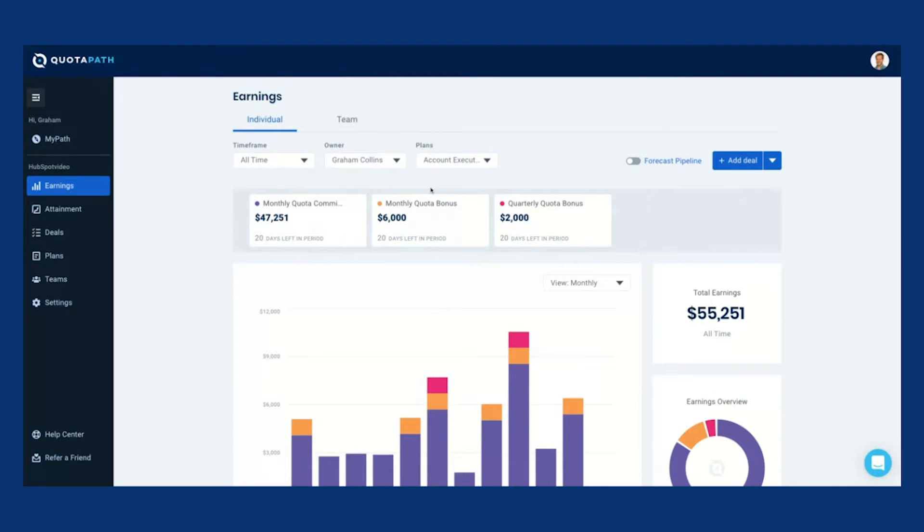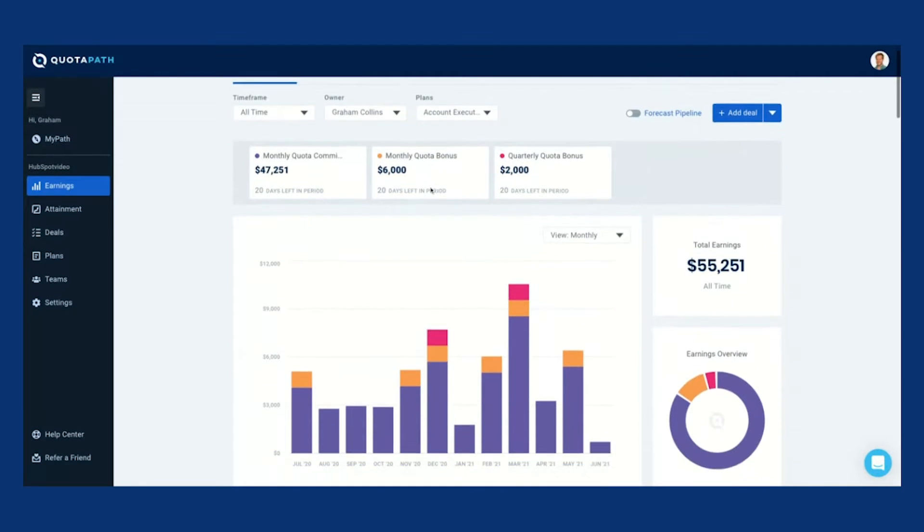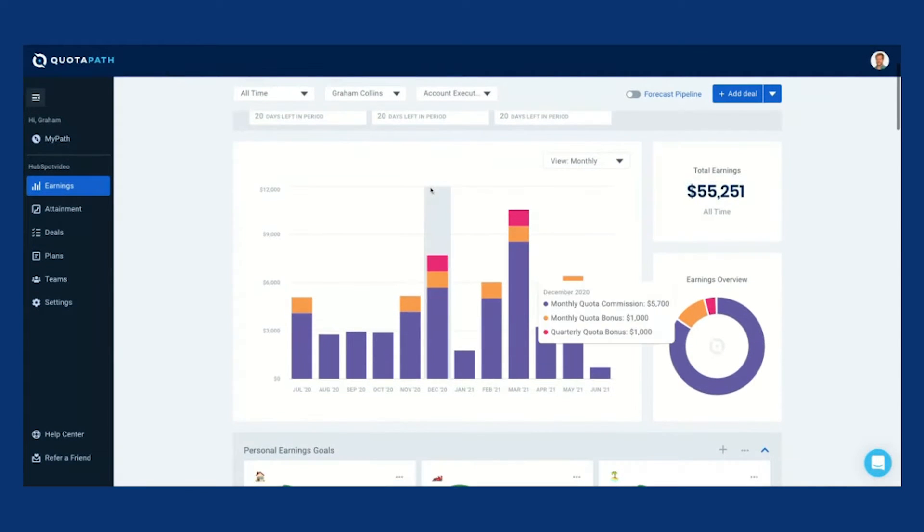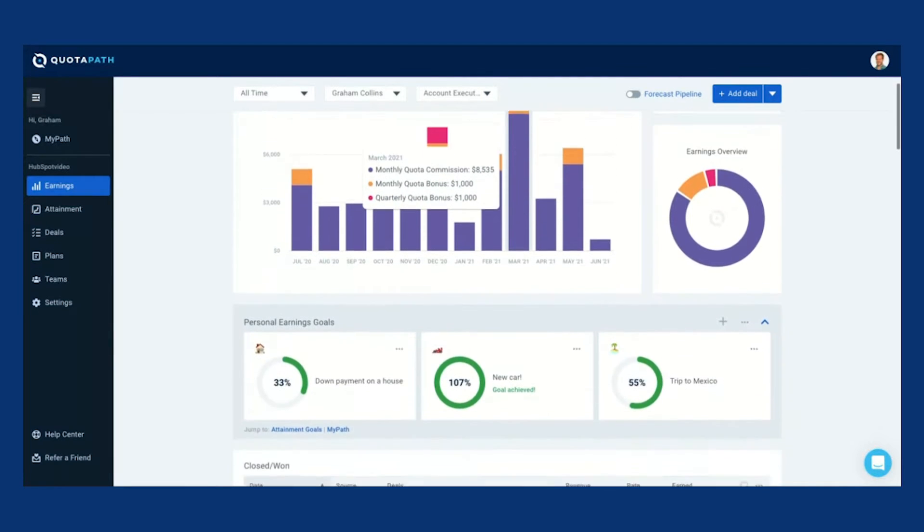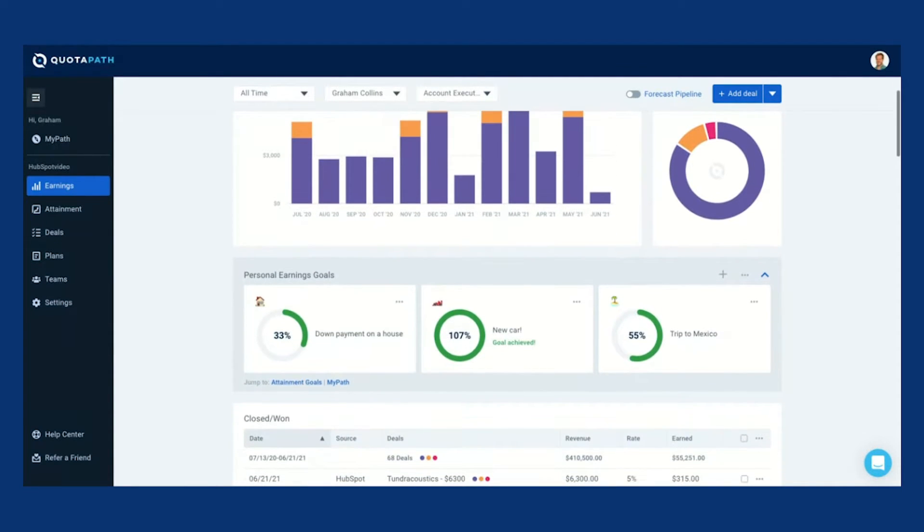Quotapath is an automated commission tracking tool used by sales organizations, revenue operations, and finance teams.